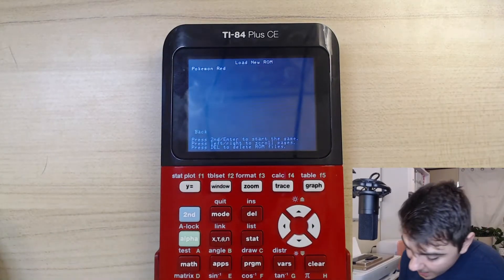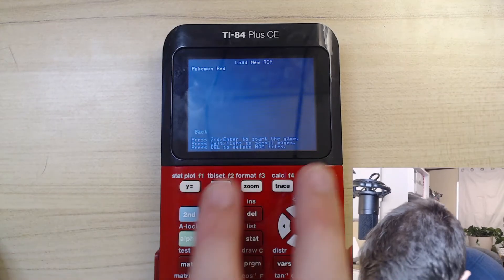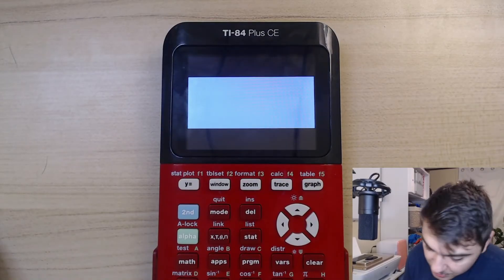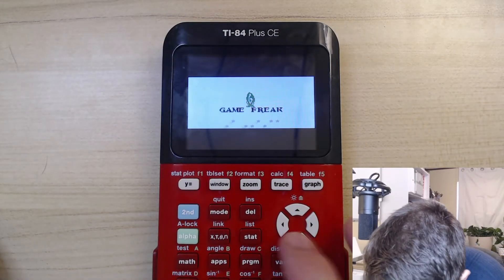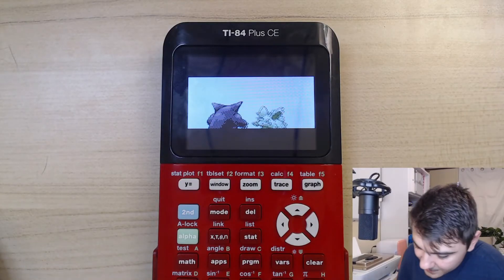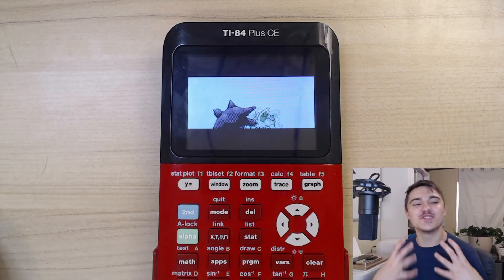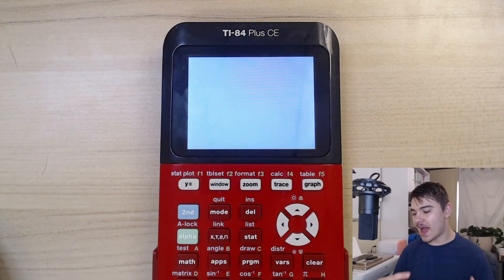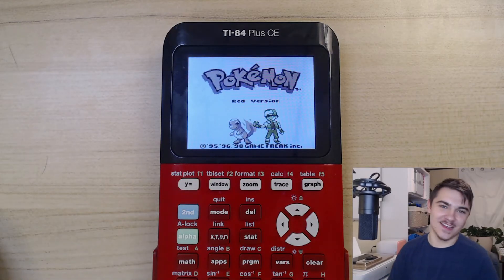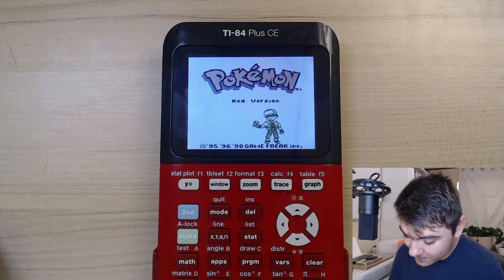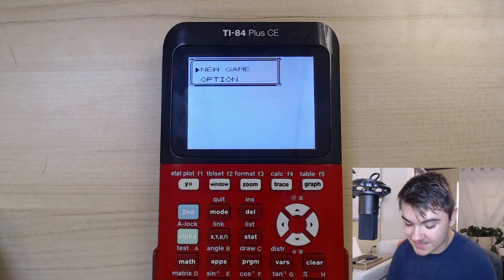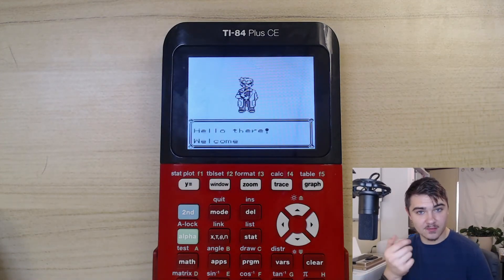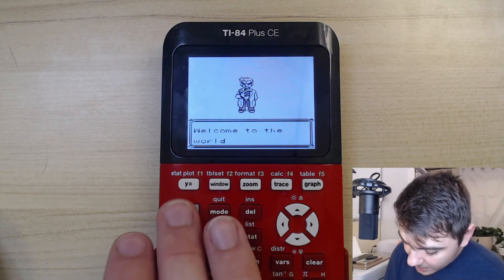Press Enter on TI-Boy CE and you'll see Pokemon Red listed. Press Second to start the game. There's the Game Boy startup screen — Game Freak logo and everything. The one downside is there's no sound, which kind of takes away the nostalgia. But you can play Pokemon on your calculator! Press Second — that's the A button — to start a New Game. 'Welcome to the world of Pokemon.' That's pretty much it!